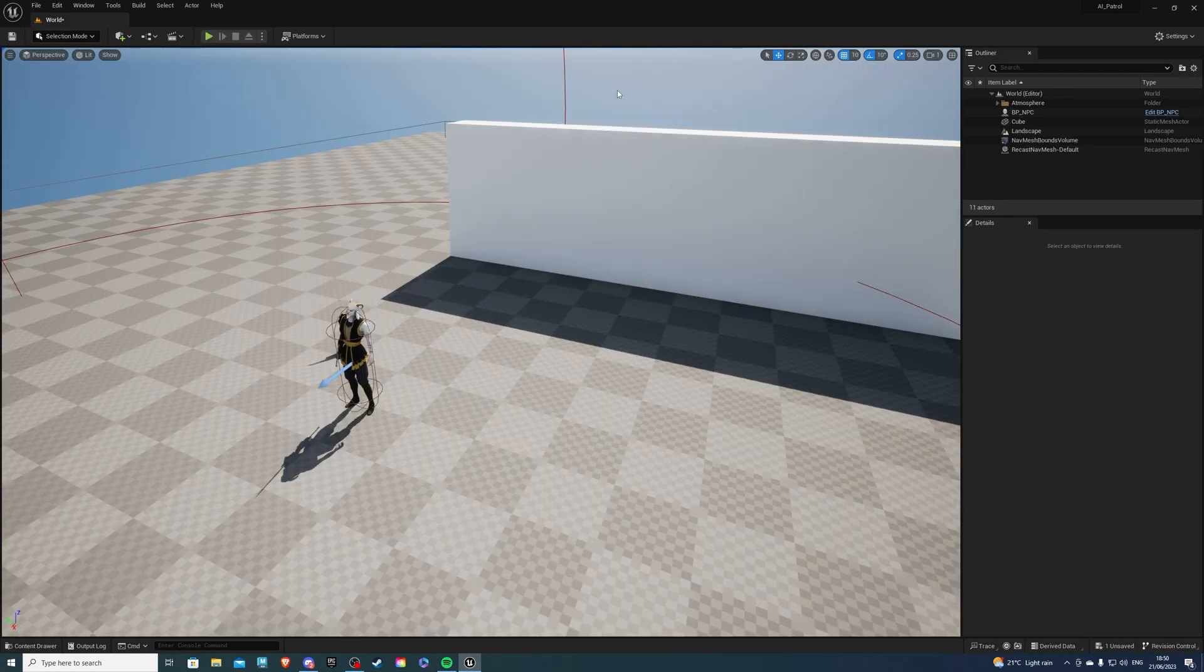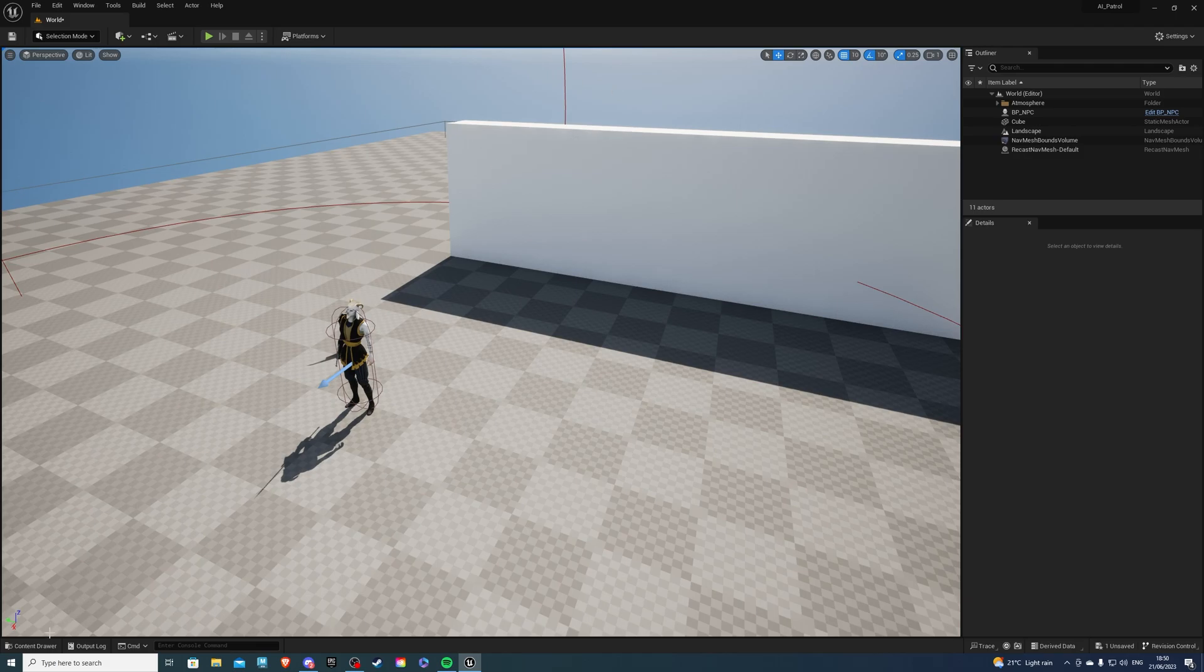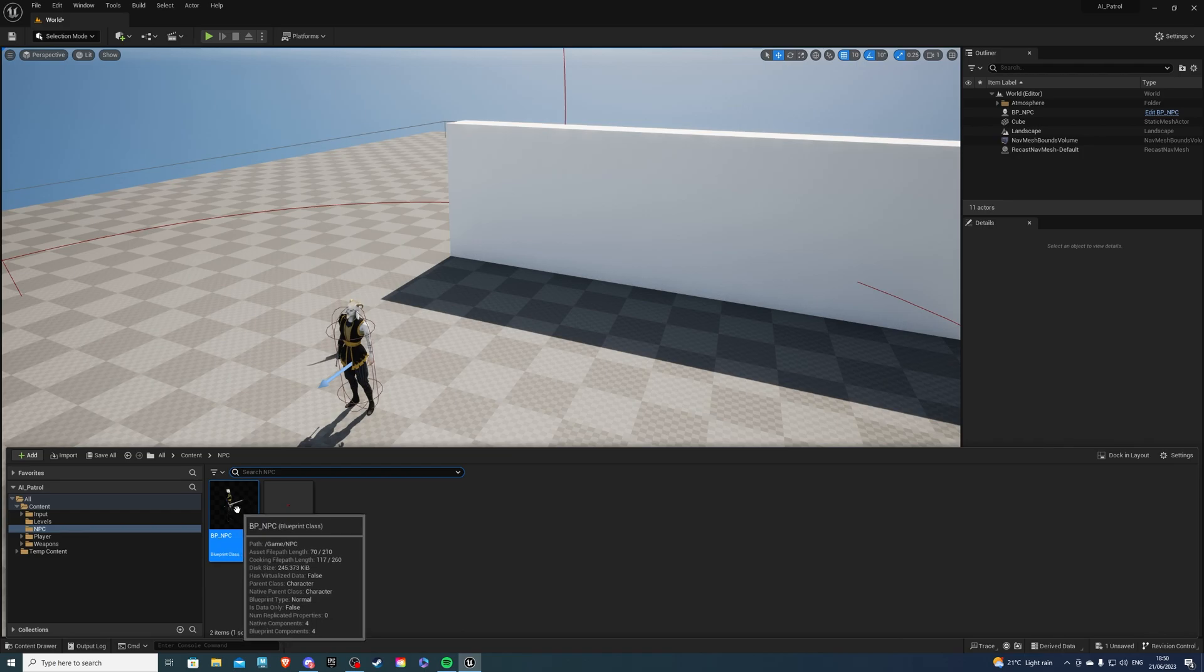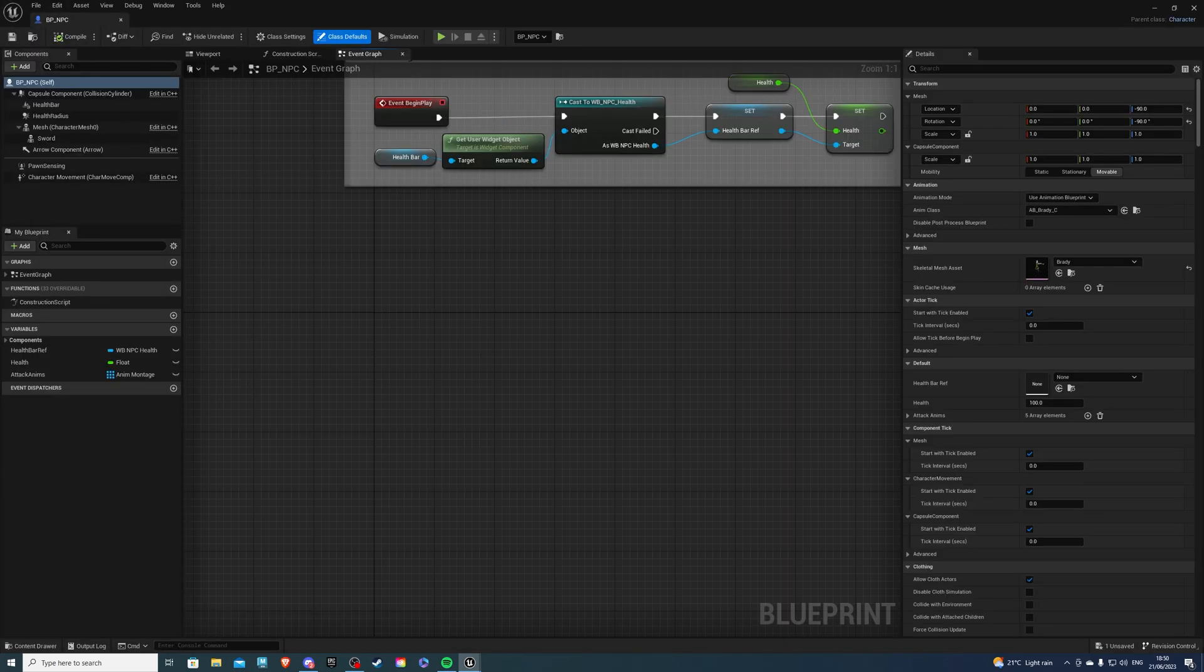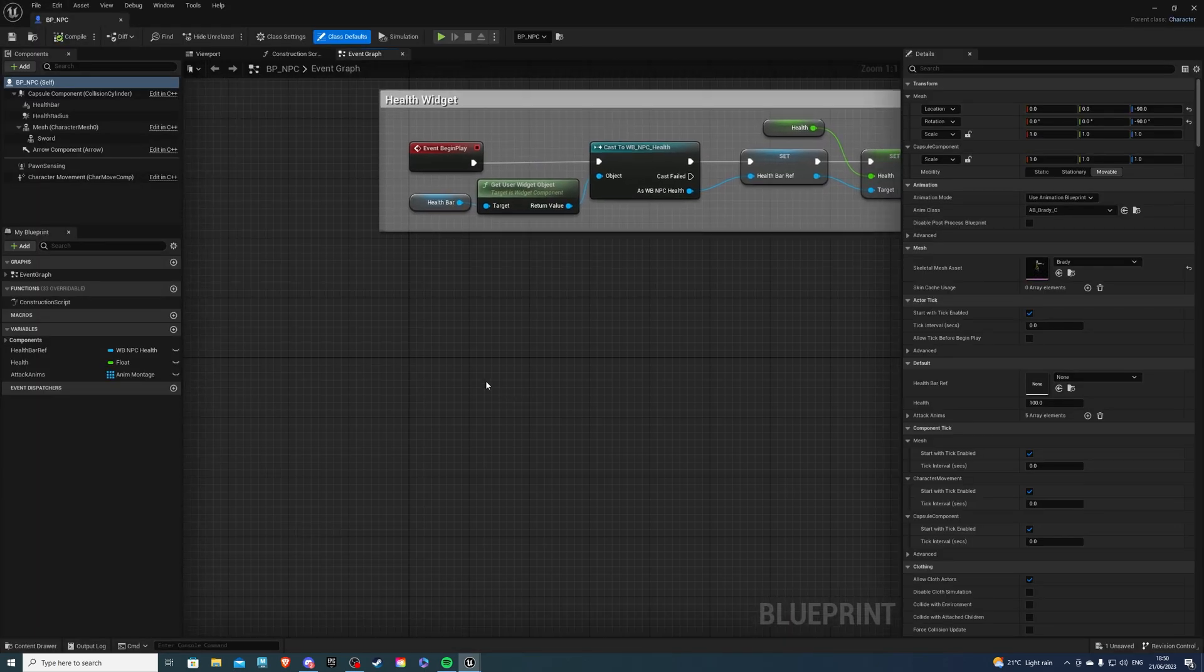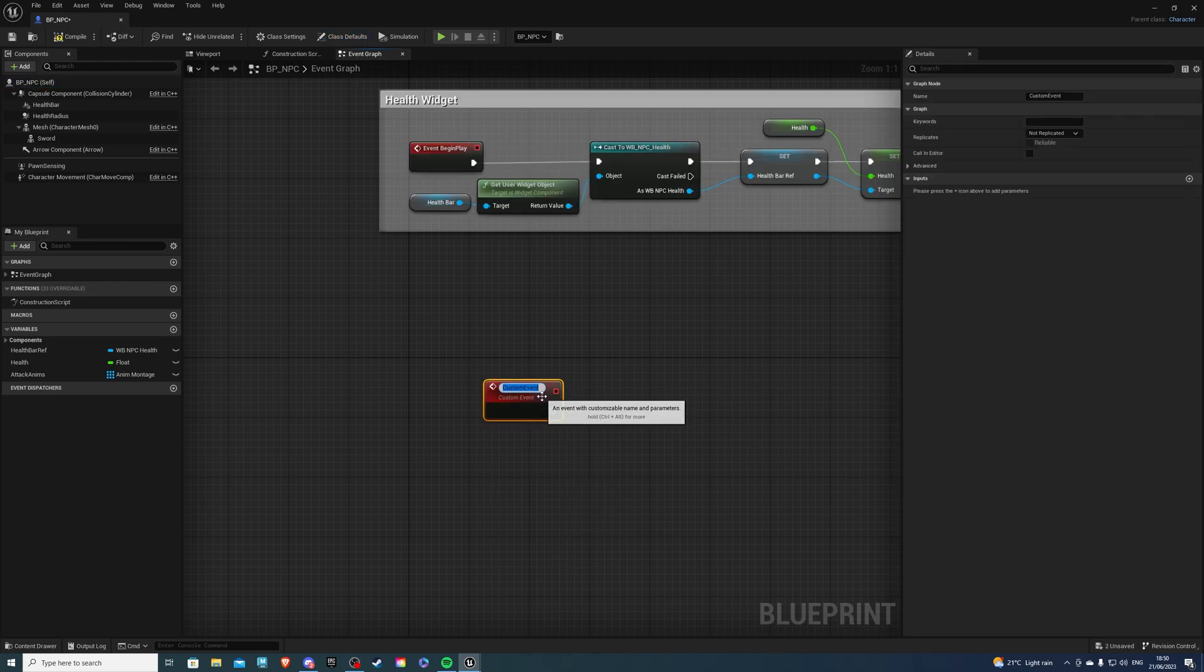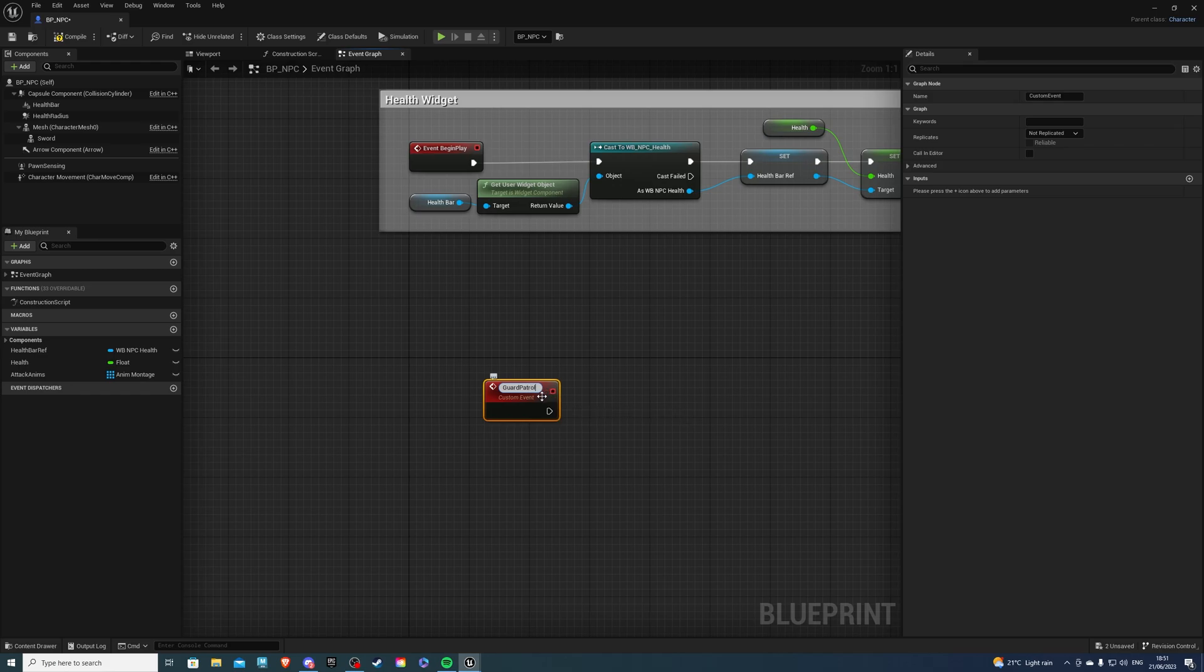Open up your project and let's go to the content drawer. Now over here you simply want to go to your AI. I'll be using my BP_NPC. So inside of this we want to right-click and create a custom event. For this I'll call it Guard Patrol, but of course you can call this whatever you like.